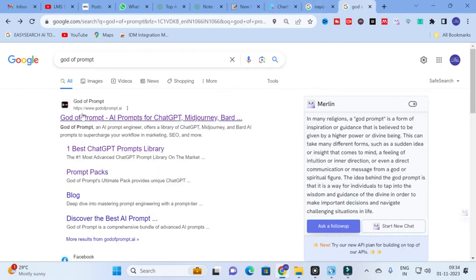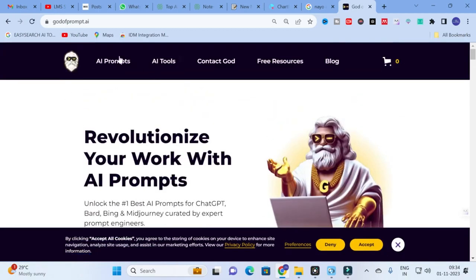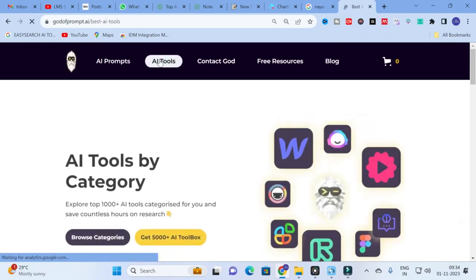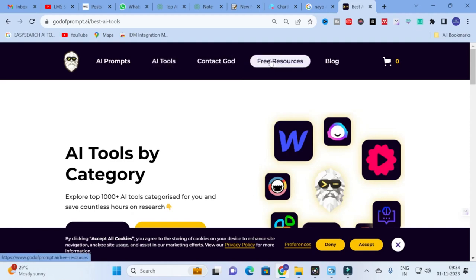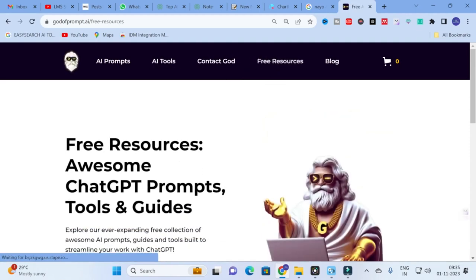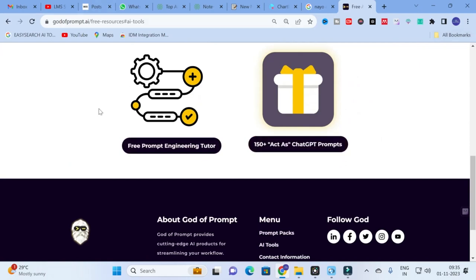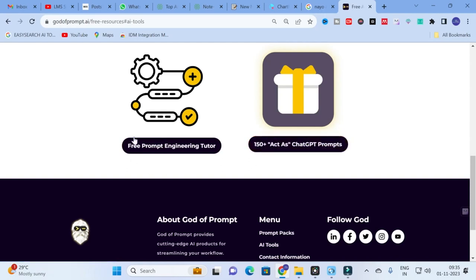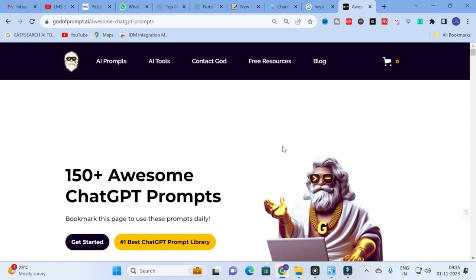The next tool we are going to discuss is God of Prompts — AI prompts for ChatGPT, Midjourney, Googlebot, and more. Click on God of Prompts and you will see a dashboard with AI prompts. You can explore the best AI prompts and see AI tools by category. Click on 'Free Resource' and then 'Get Started.' You will have two options: a free prompt engineering tool and 150+ 'Act as' ChatGPT prompts. Let us first explore the 150+ Act as ChatGPT prompts.